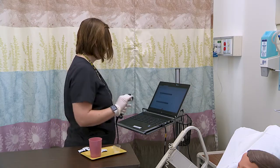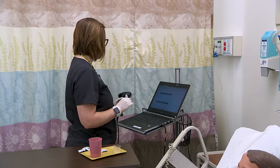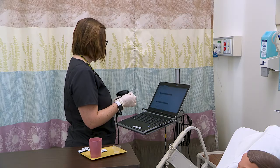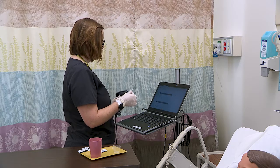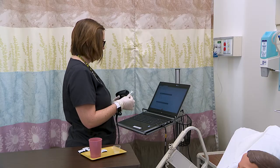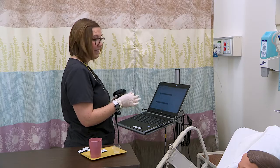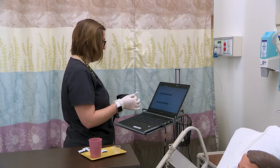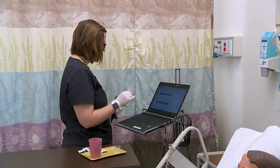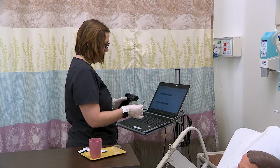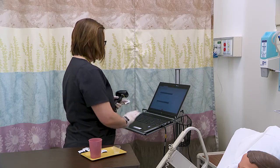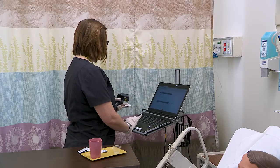Right patient Morgan Brown, right drug furosemide, right dose 20 milligrams, right time today at 10 a.m., right route orally. Medication is not expired and I will document now.